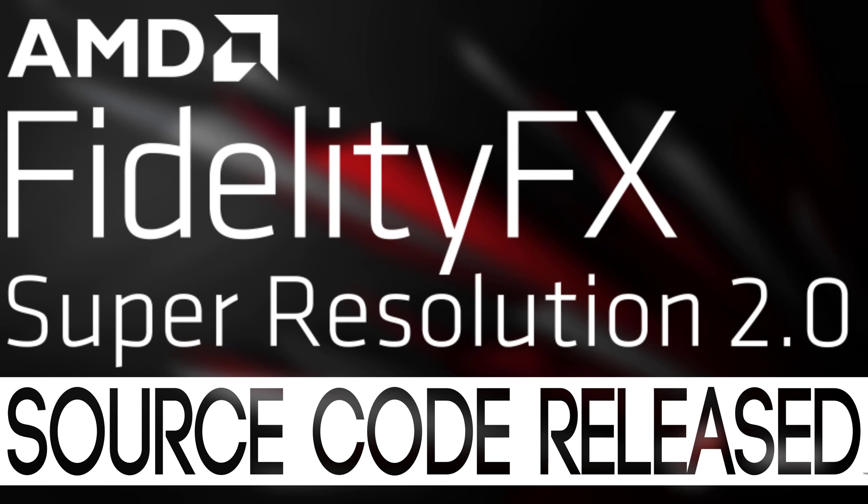Hello ladies and gentlemen, it's Mike here at Game From Scratch and AMD just released the source code for the FidelityFX Super Resolution or FSR2.